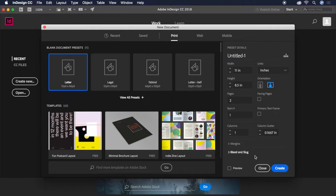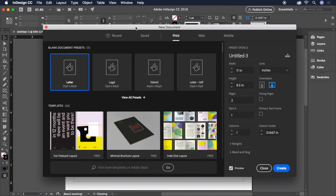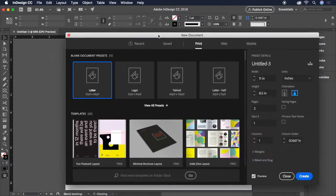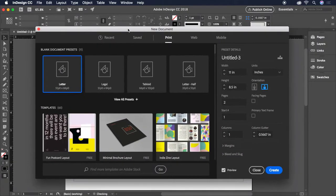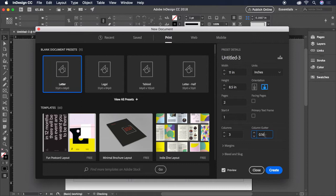To get a live view of the document we're creating, you can check the Preview button at the bottom of the dialog box. Now, let's establish a three column layout and tighten the gutter between the columns to 0.16 inches.